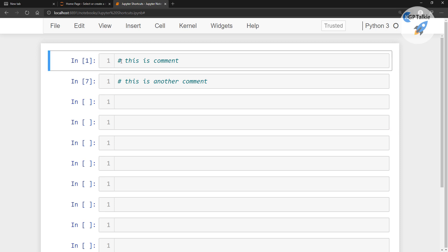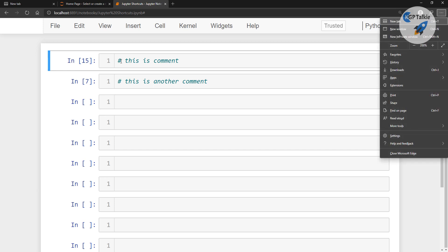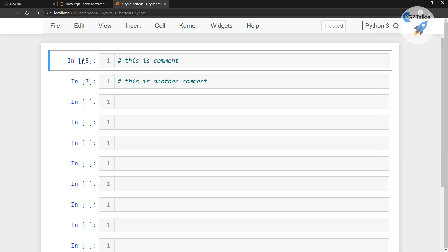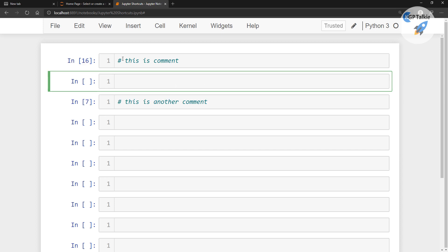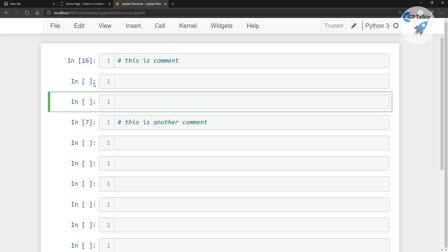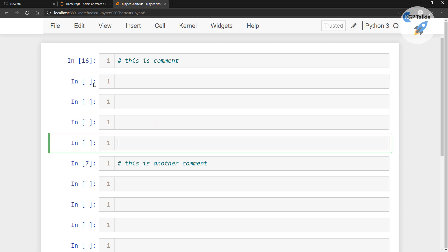Let's select cell number one and press Ctrl+Enter — you see it is incrementing the execution count: 12, 13, 14 times executed. But if I press Alt+Enter, you will see the cell is executed and then a new cell is inserted below. If I again press Alt+Enter, you will see these new cells keep being inserted.